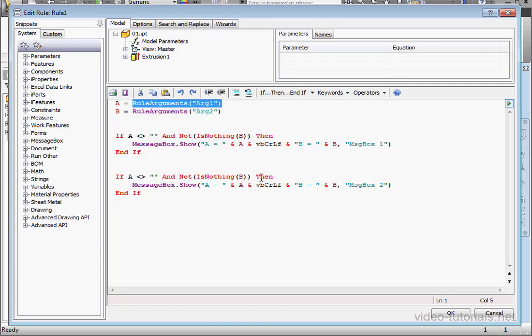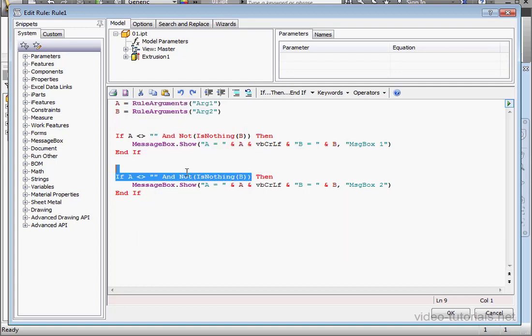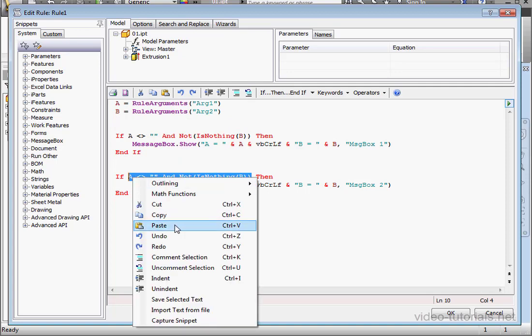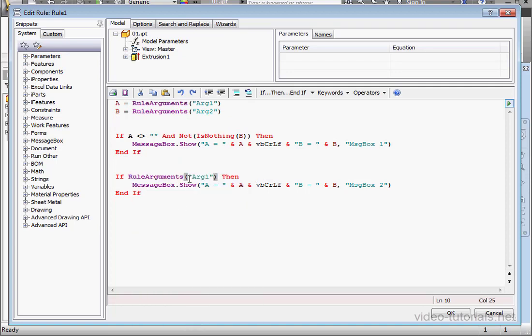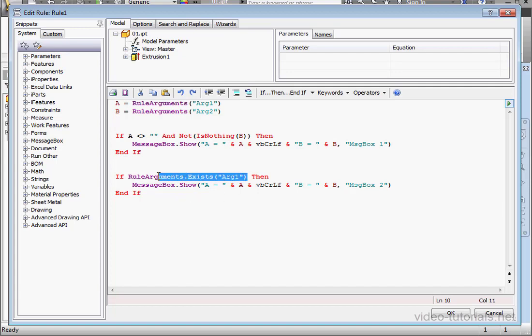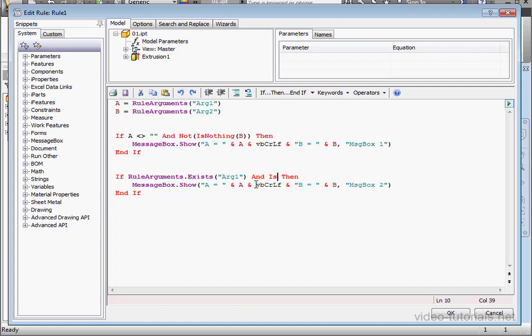I'll replace this comparison statement here. Copy. So here we're evaluating whether or not Argument 1 has been passed to this rule or not. And Is Numeric.